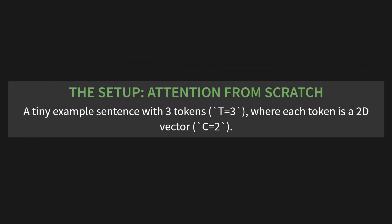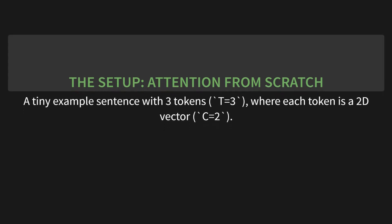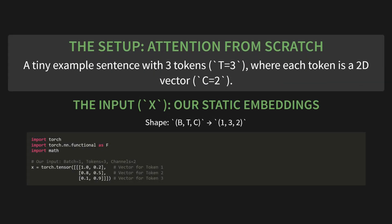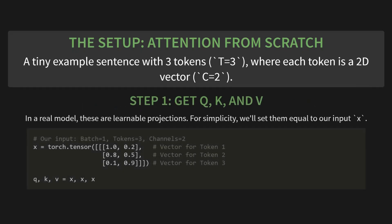Here's the setup for our attention from scratch. We're going to use a tiny example sentence. Just three tokens, so T equals three. And each token is a simple 2D vector, so C equals two. The first thing we need is our input, let's call it x. These are our static starting embeddings. The shape is batch, tokens, channels. So for us, that's one, three, two. In PyTorch, we'll import torch, and torch.nn.functional as F and math. And here's our input x, torch.tensor with the values you see here. One vector for token one, one for token two, and one for token three.